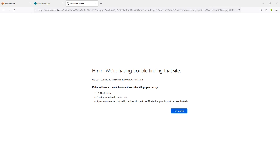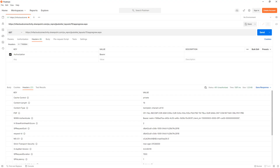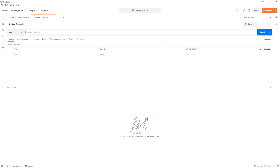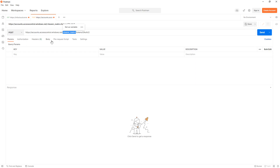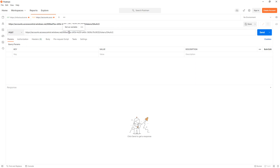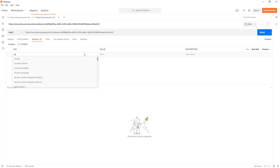The last step is to generate the refresh token, for which we navigate back to Postman. We make a POST API call to a specific URL. The URL contains a placeholder for the bearer realm collected in step two, so copy that value and paste it into the URL. Then go to Headers and provide the Content-Type header.